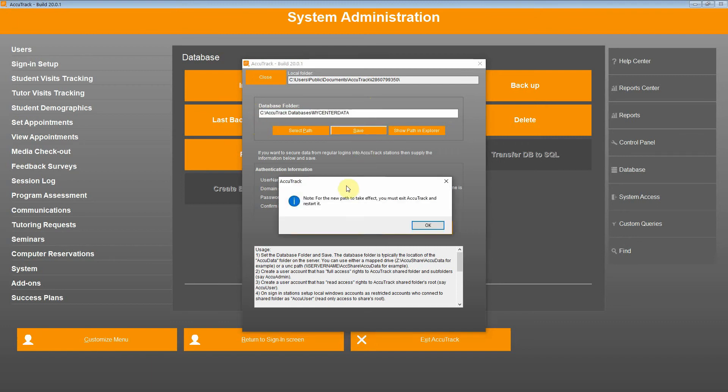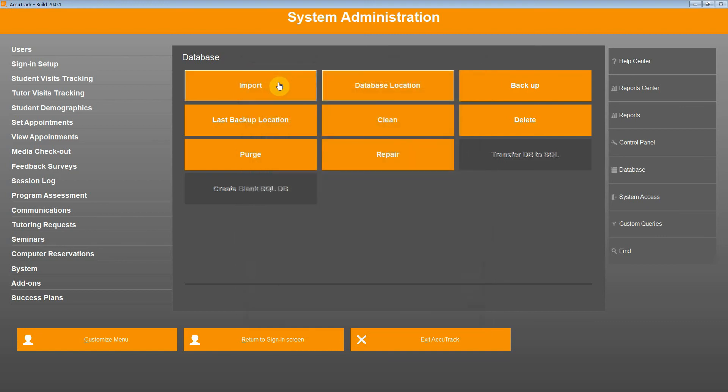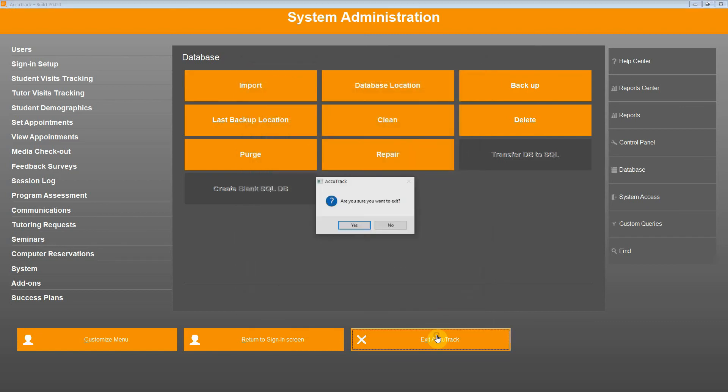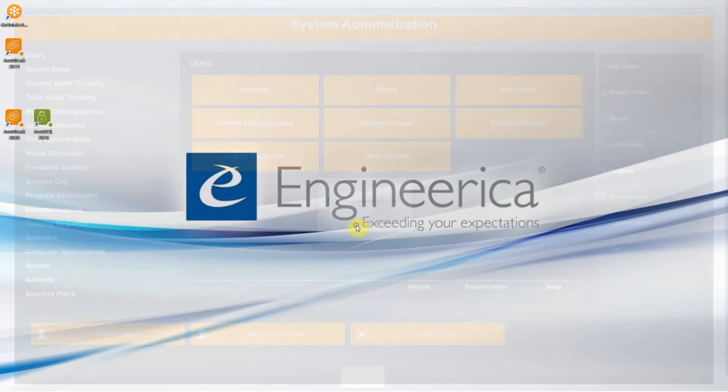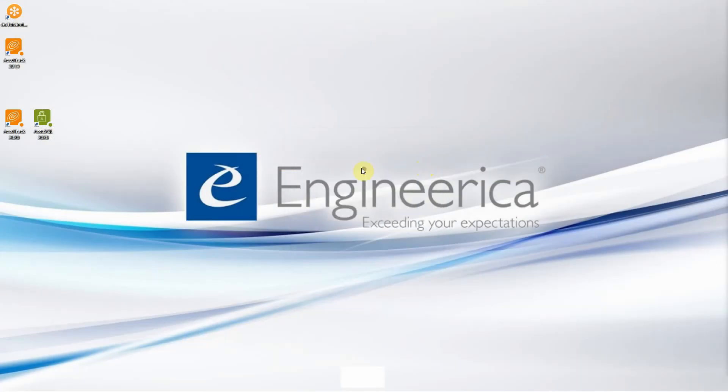It's going to tell you, for the new path to take effect, you must exit AccuTrack and restart it. Click OK. We're going to close and exit AccuTrack. You want to exit? Click Yes. Then click No. Close and then click AccuTrack 2020 again.